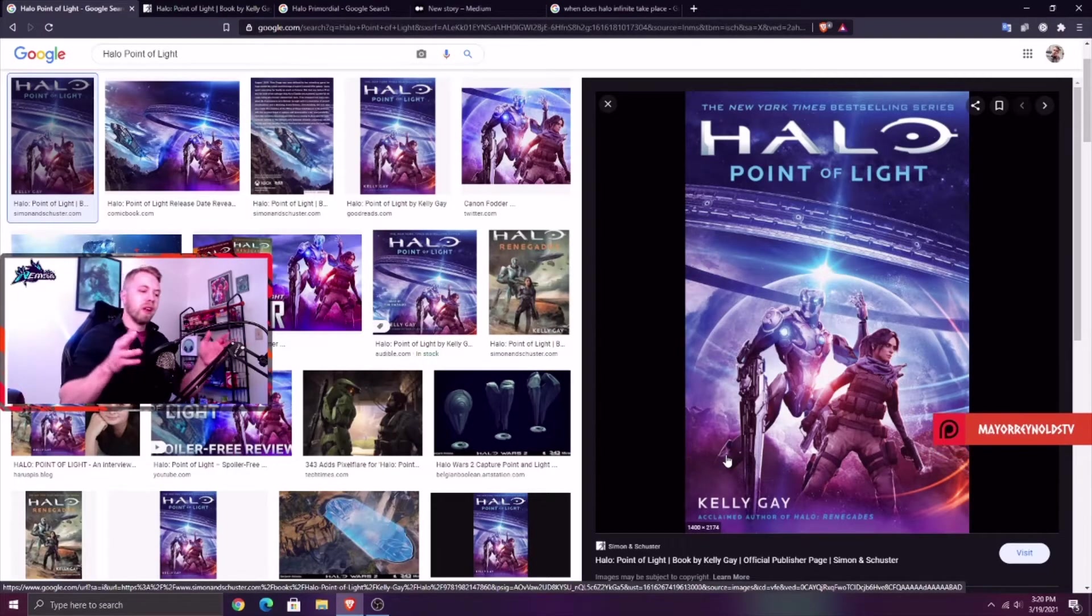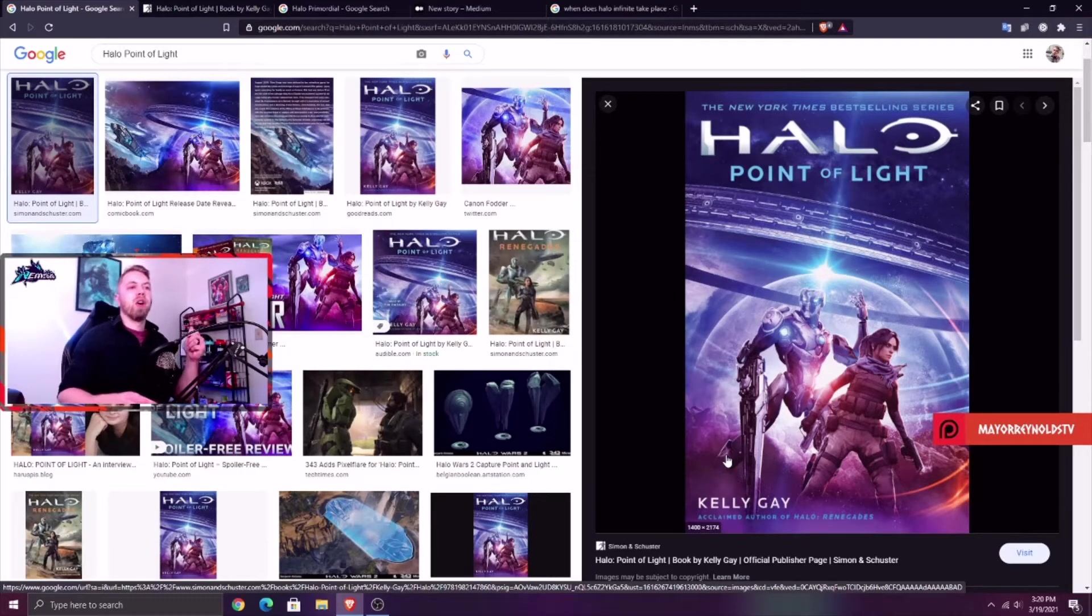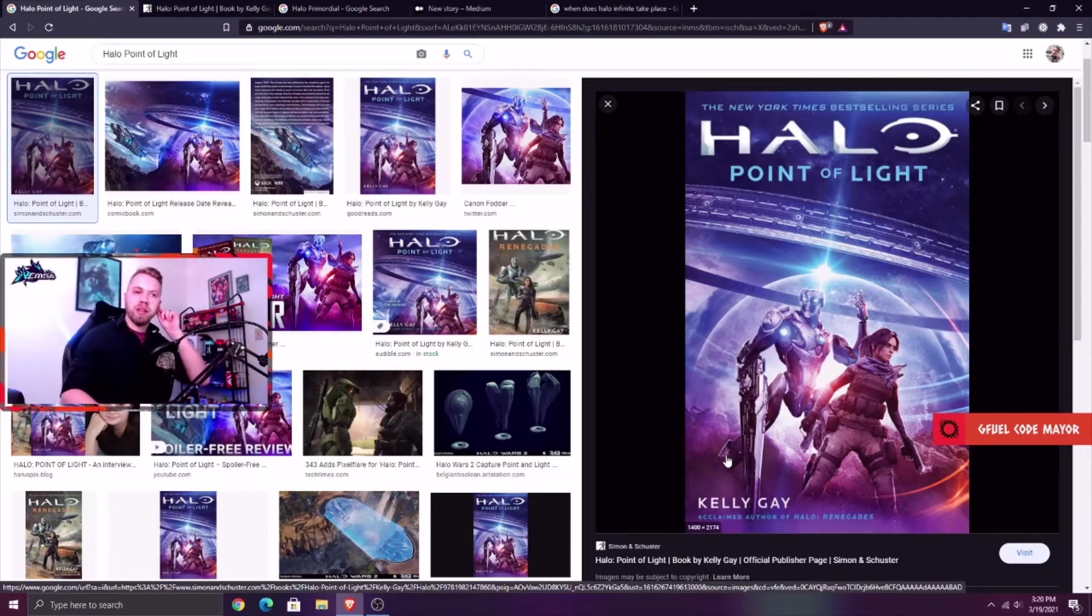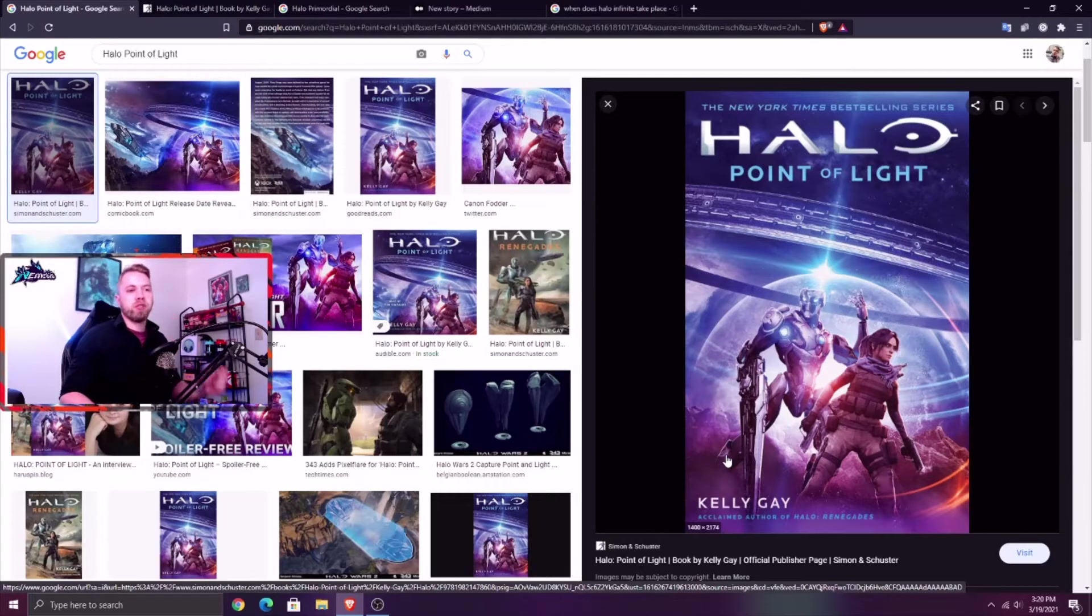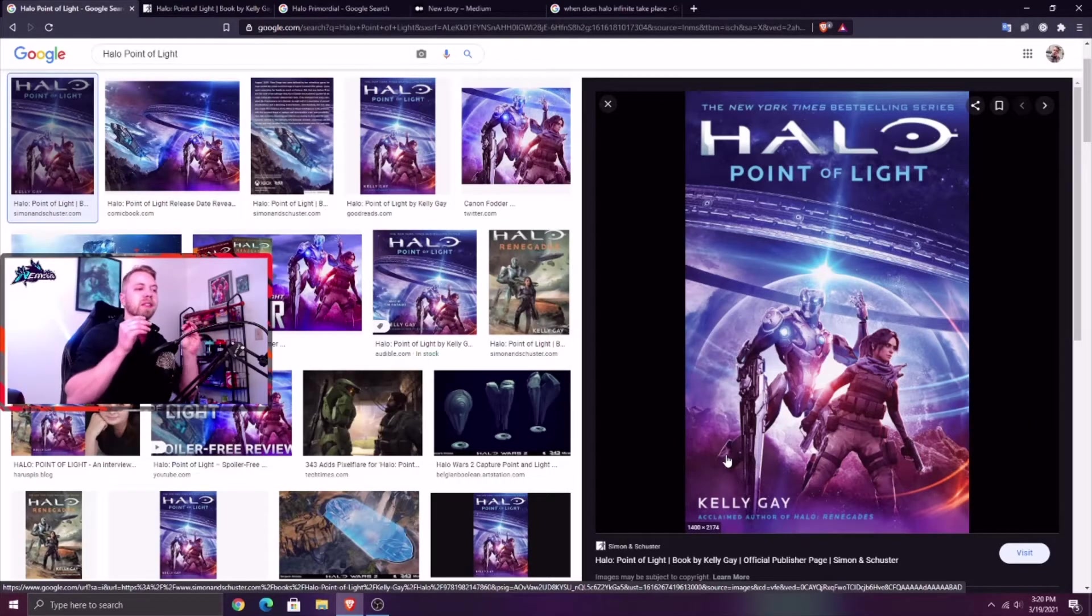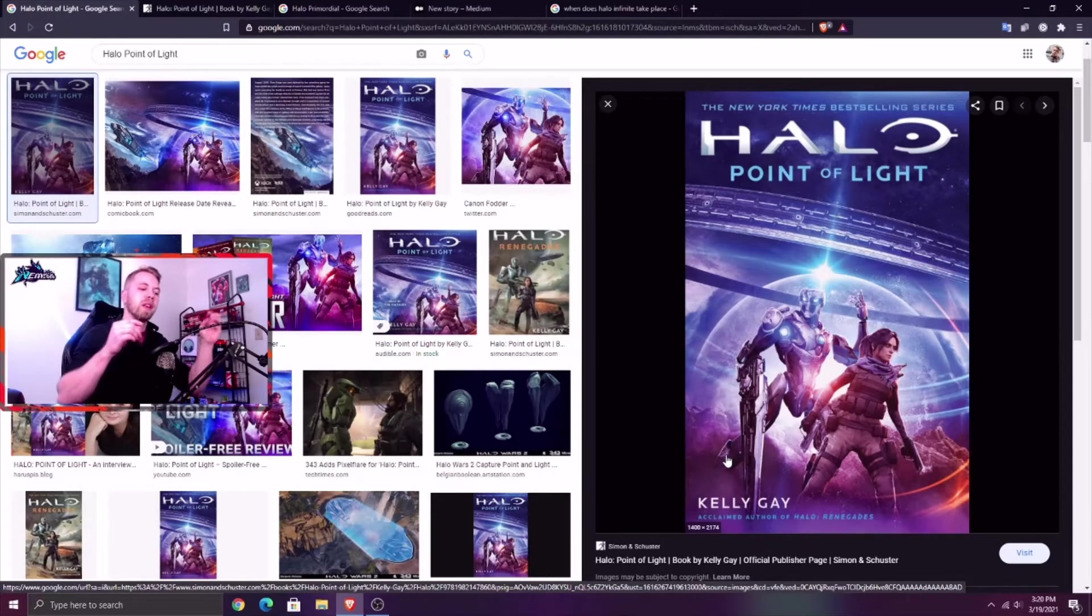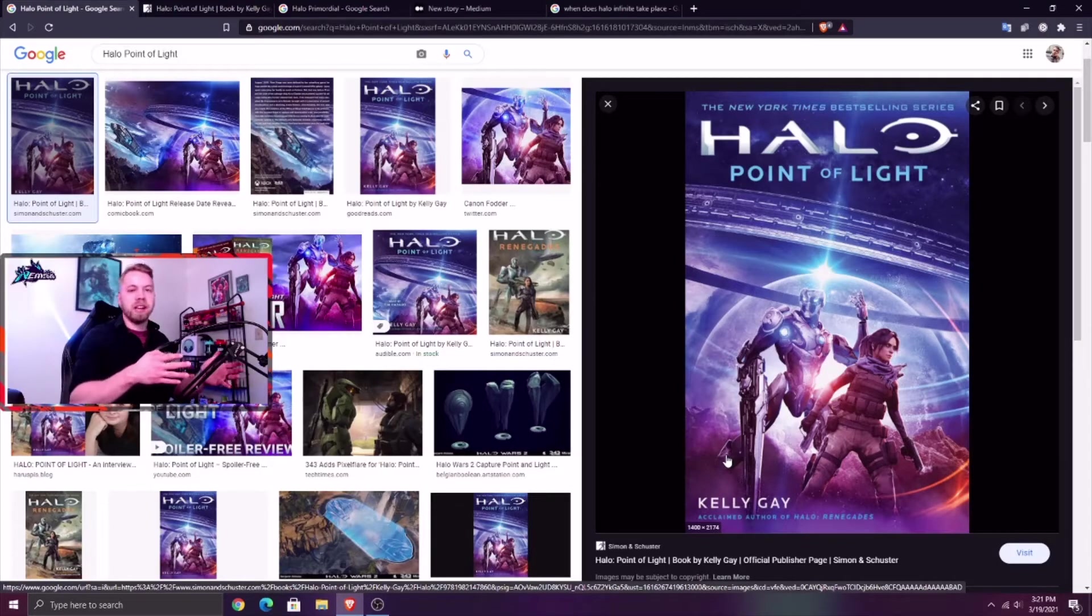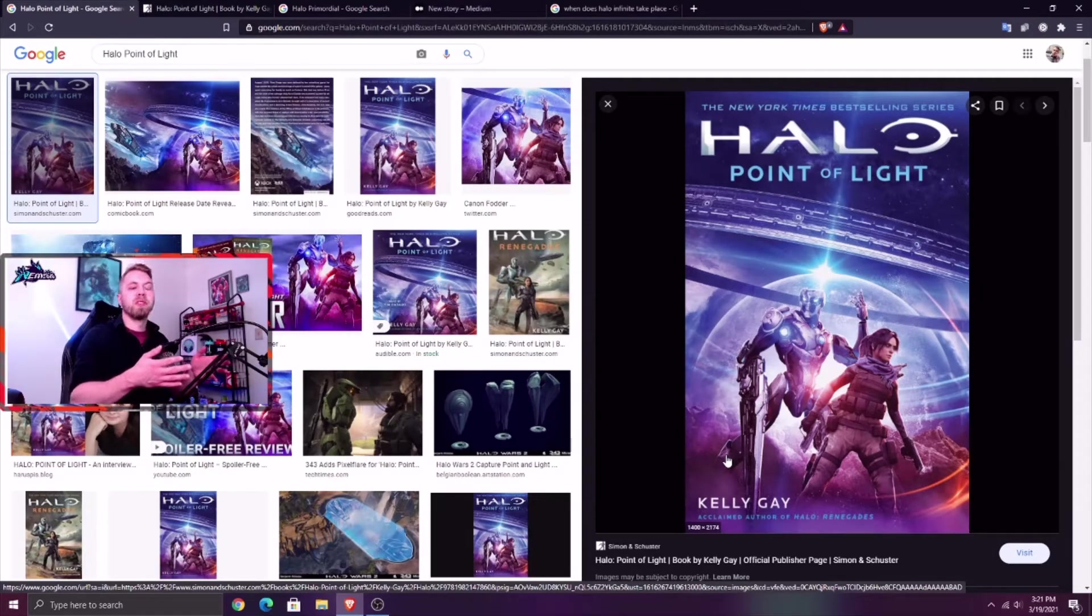In Halo Point of Light, spoilers, this takes place in the year 2558. Rion and Spark visit Zeta Halo. They're on a mission from the Librarian and they end up on Zeta Halo. Spark drops a whole bunch of little details that bring us up to speed on where Zeta Halo is now.